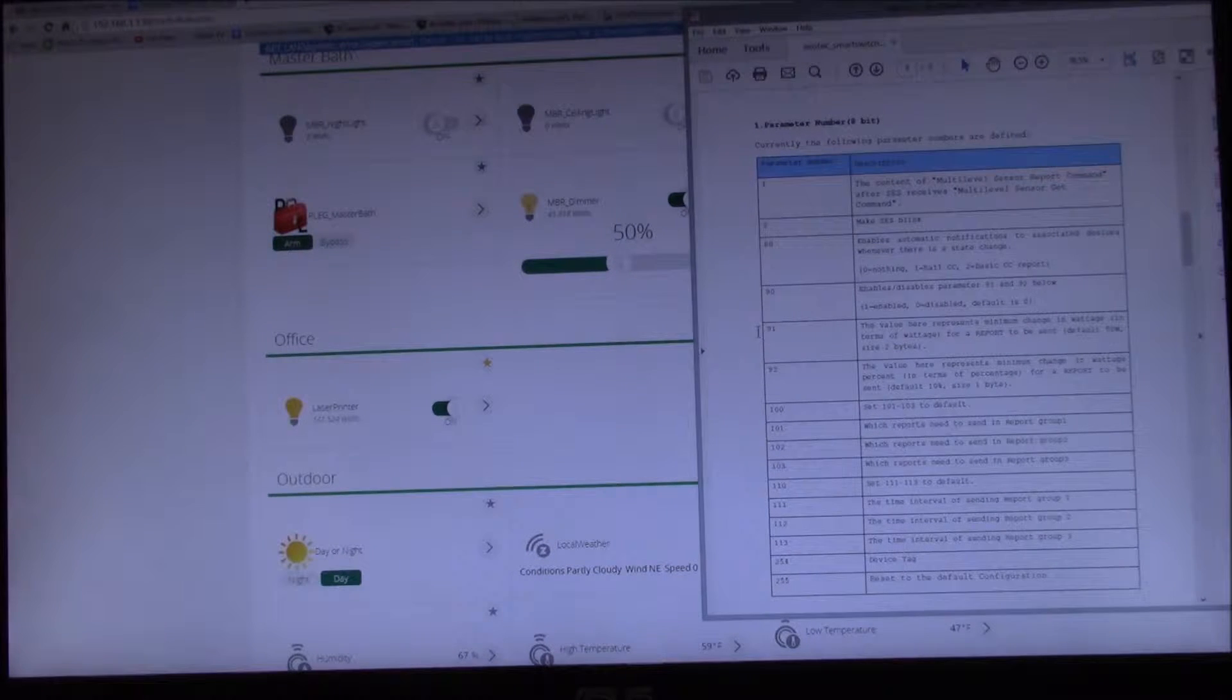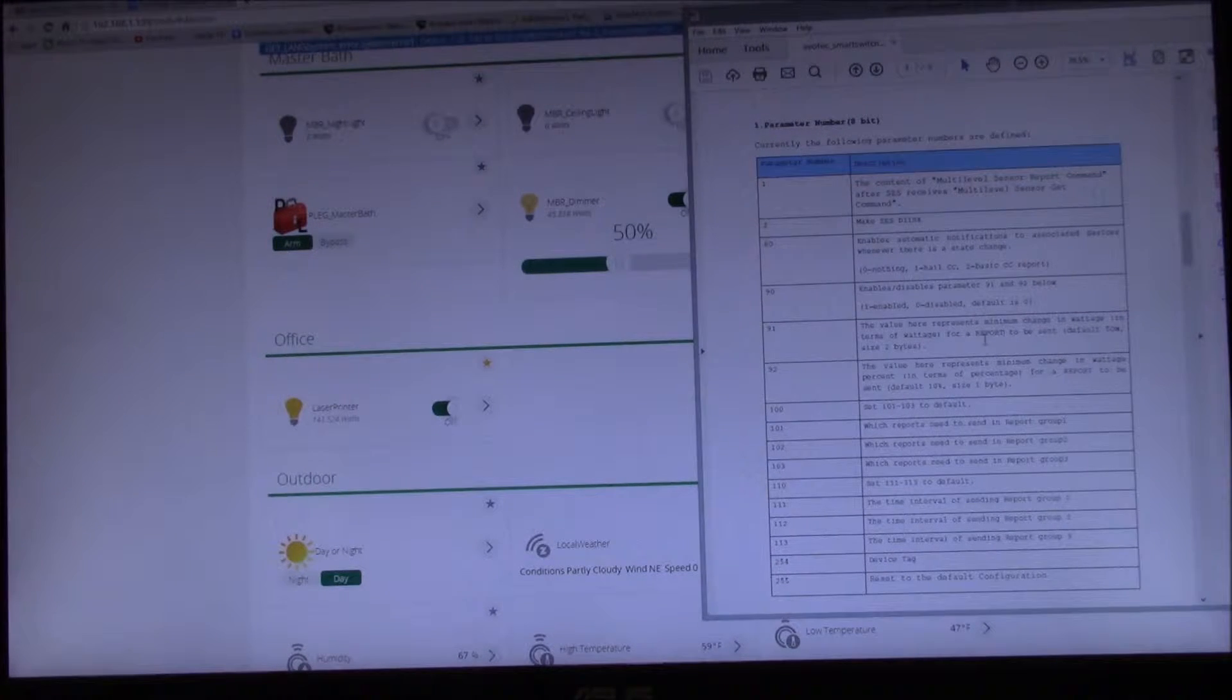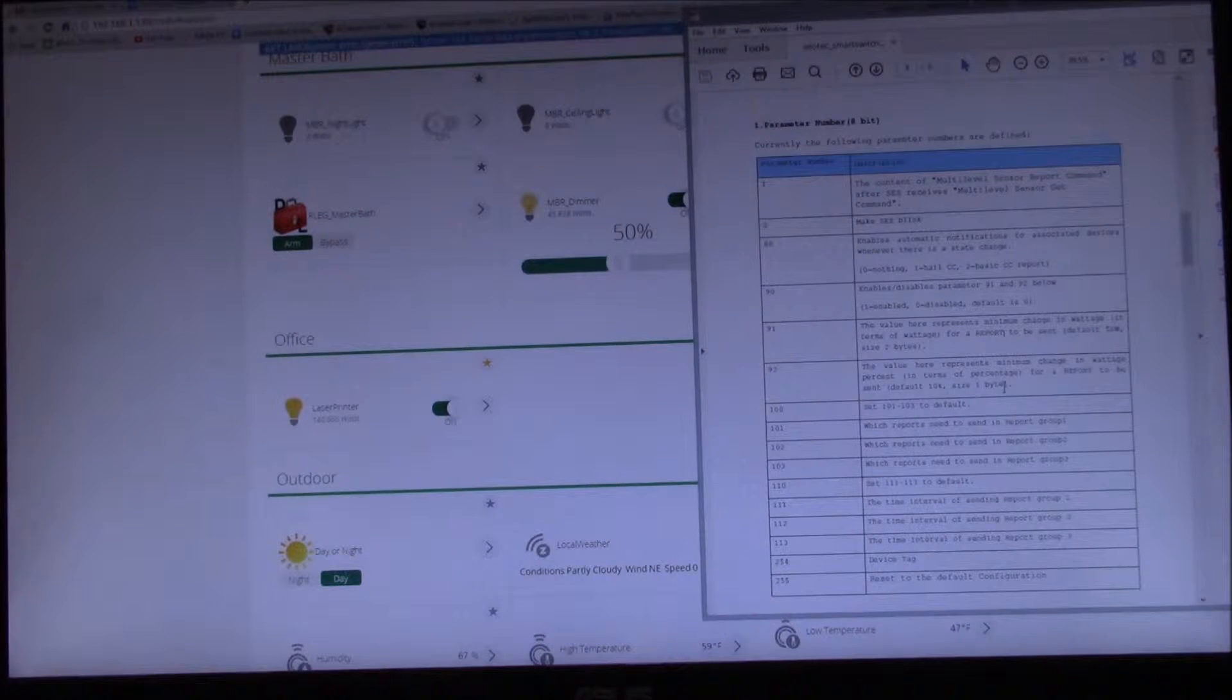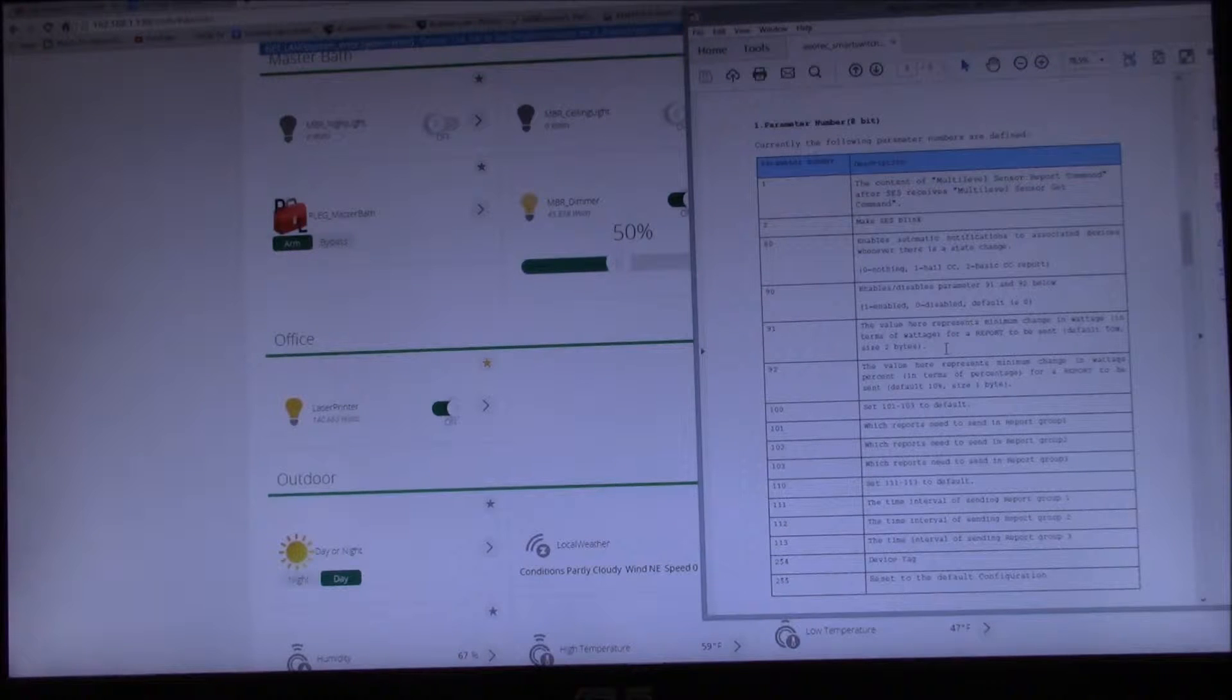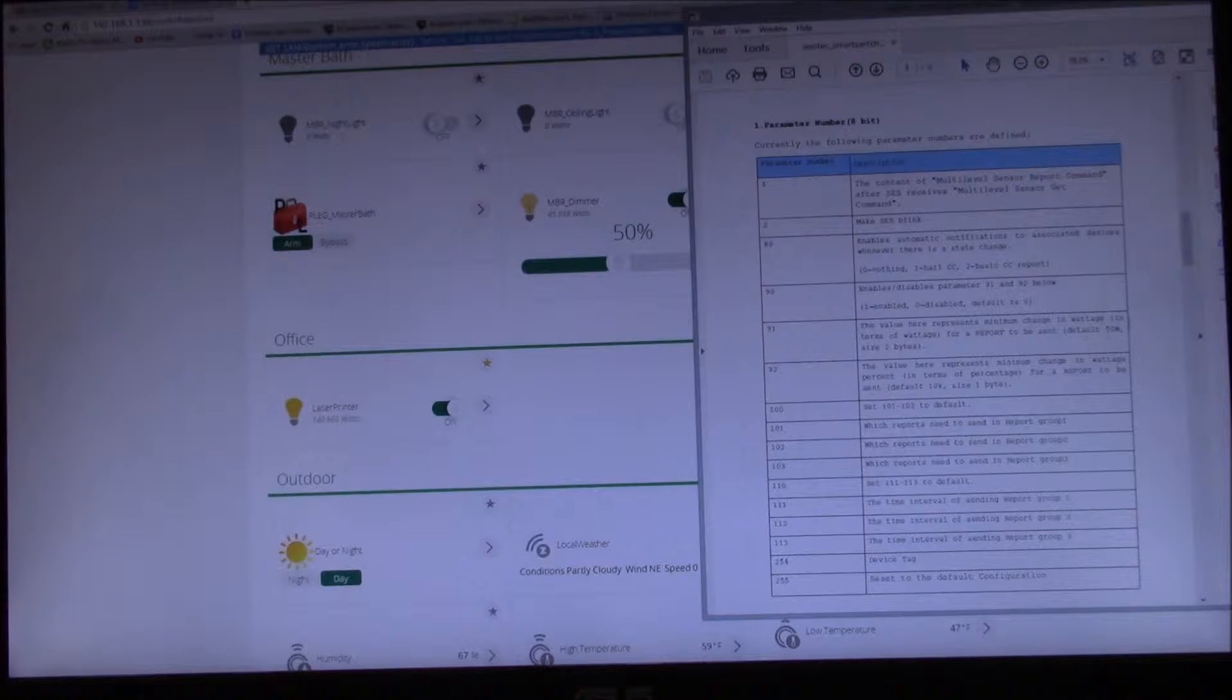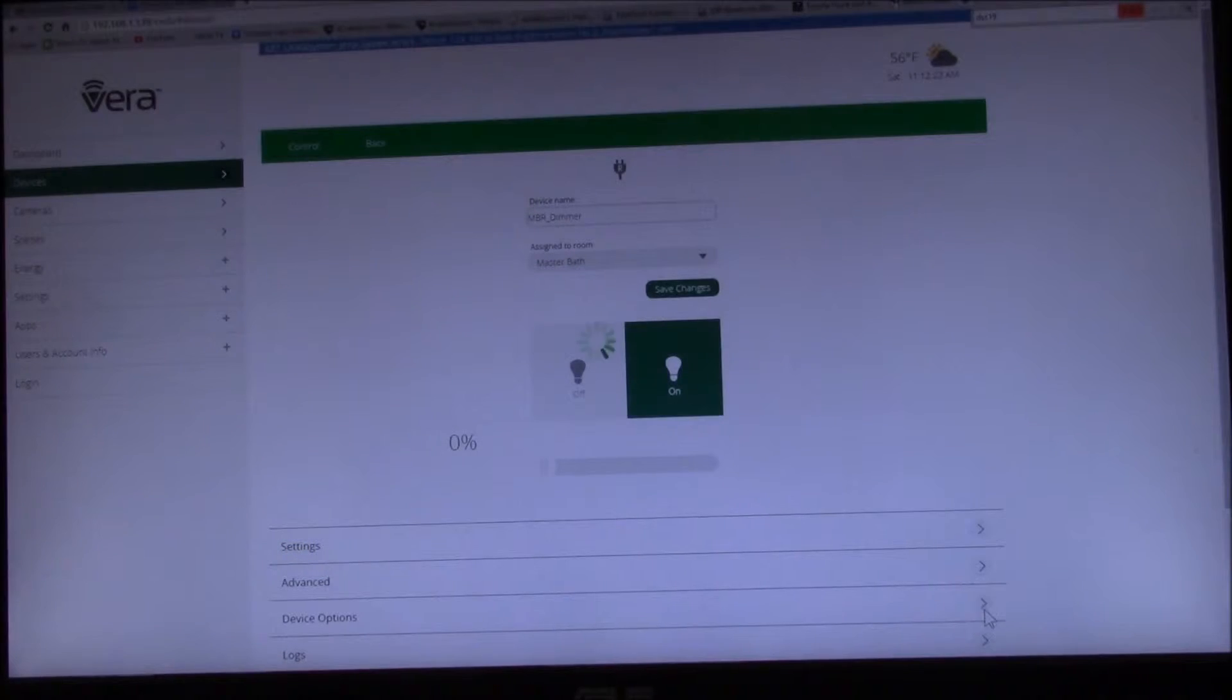Some of the interesting ones here are 91, and it says the value here represents minimum change in wattage for a report to be sent. Default is 50 watts, and then there's also a percentage change which it says the default is 10. But if you're going to use this device for instance with a 10 watt LED bulb, if it's not going to report anything less than 50 watts, you won't know if your LED bulb is taking any power or not.